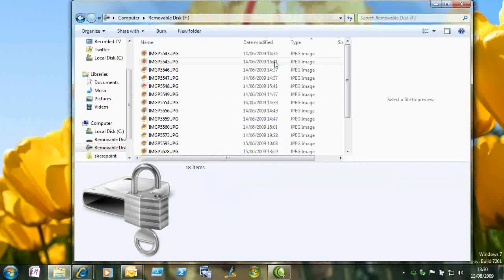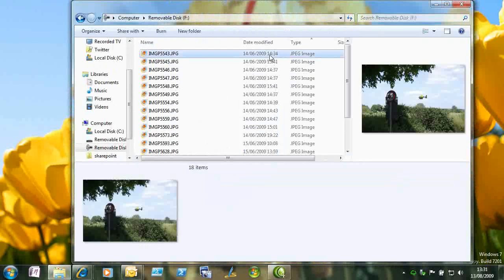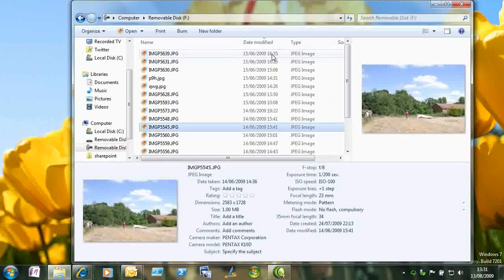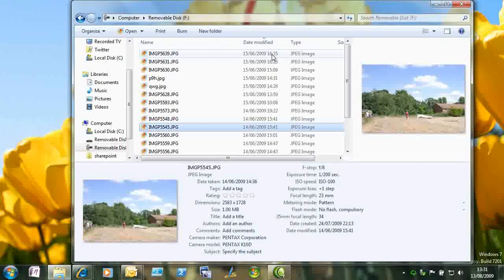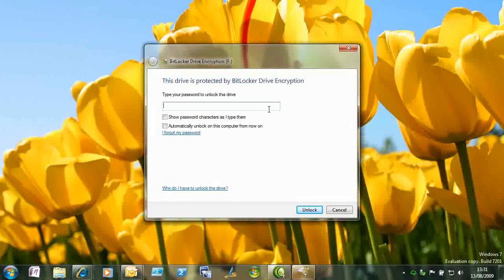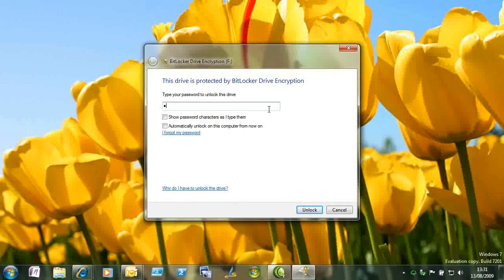So having just encrypted this drive, there's no need to put a password in. You can see that there are some pictures on here. And if I pop the drive out and put it back in again, you'll see that I need to put in my password.